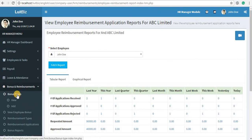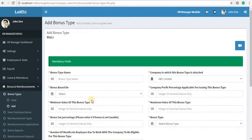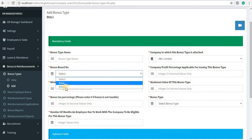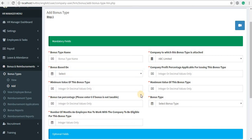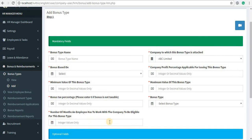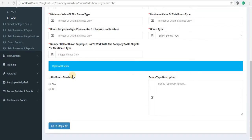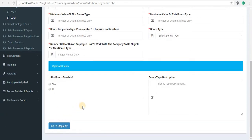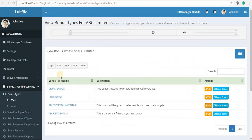In LuitBiz you can issue two different types of bonus: group bonus and individual bonus. To add a new bonus type, click on the add link out here. Enter the name of the bonus type, the company with which it is attached, and whether the bonus is based on the basic or gross amount of the salary. Fill in all the fields in the green section — those are the required fields — and submit the form. Once you do so, the bonus type is going to appear for you out here.